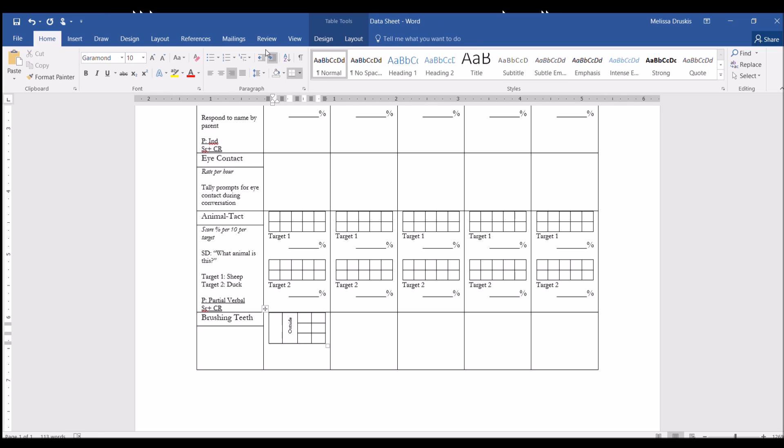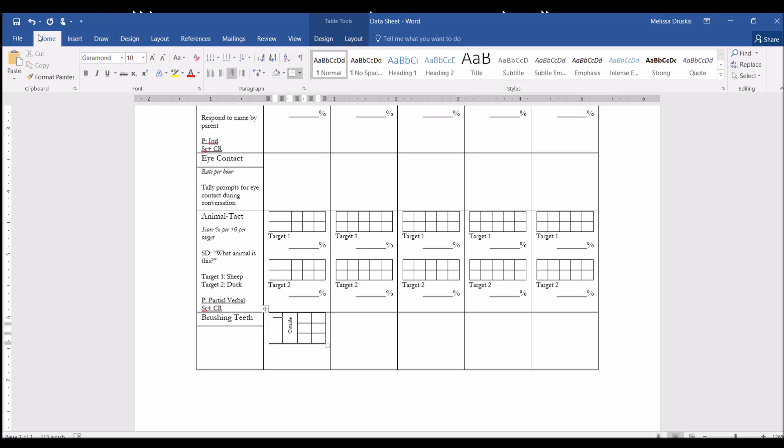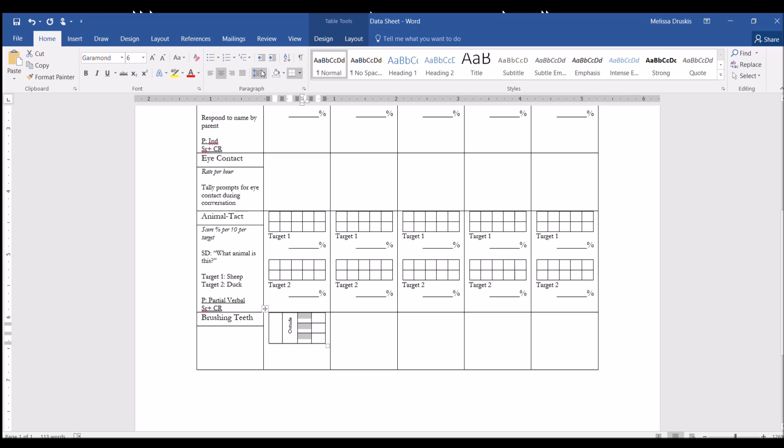Same thing here. We want to go to layout, change the text direction, and we're going to change the size to six. And here, we don't need to merge this because this is where we're going to have the individual scores per area. Still going to change the font size. We're going to center it in the middle of the cell. And this is where we're going to have left, middle, and then right.